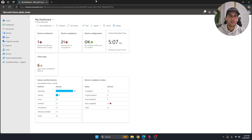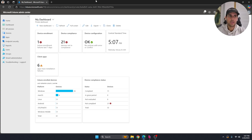Welcome back to the channel. For today's video we're going to be covering blocking USB devices using Intune. USBs are great devices but they pose a pretty big security risk — you can do anything from data exfiltration to deploying malware on a whole network, and from the IT perspective that's not a fun day.